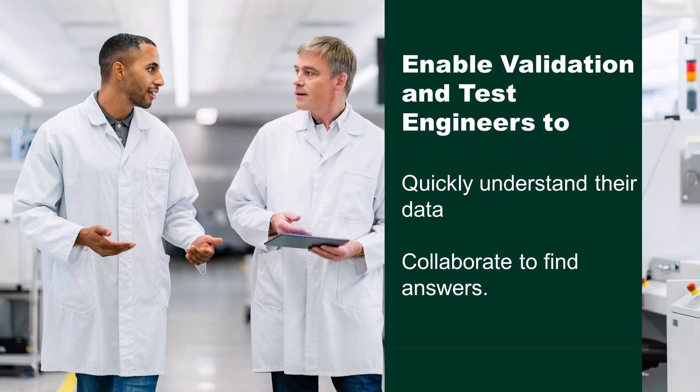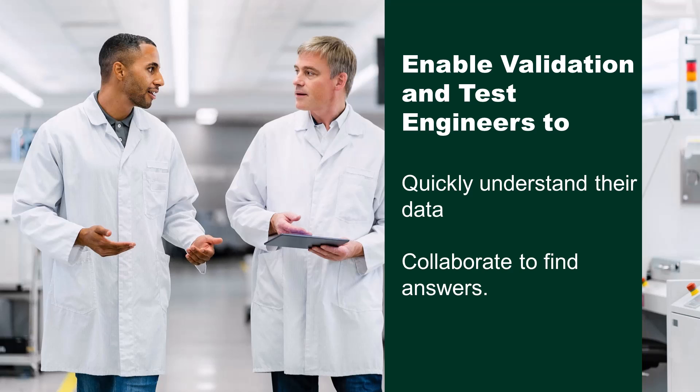I'll be showing you how you can quickly query for and visualize your parametric test data using SystemLink Enterprise. Being able to quickly understand trends and outliers in your parametric test data, and then to be able to quickly and easily discuss, share, and collaborate on that data, is key to the daily work of a test or validation engineer.